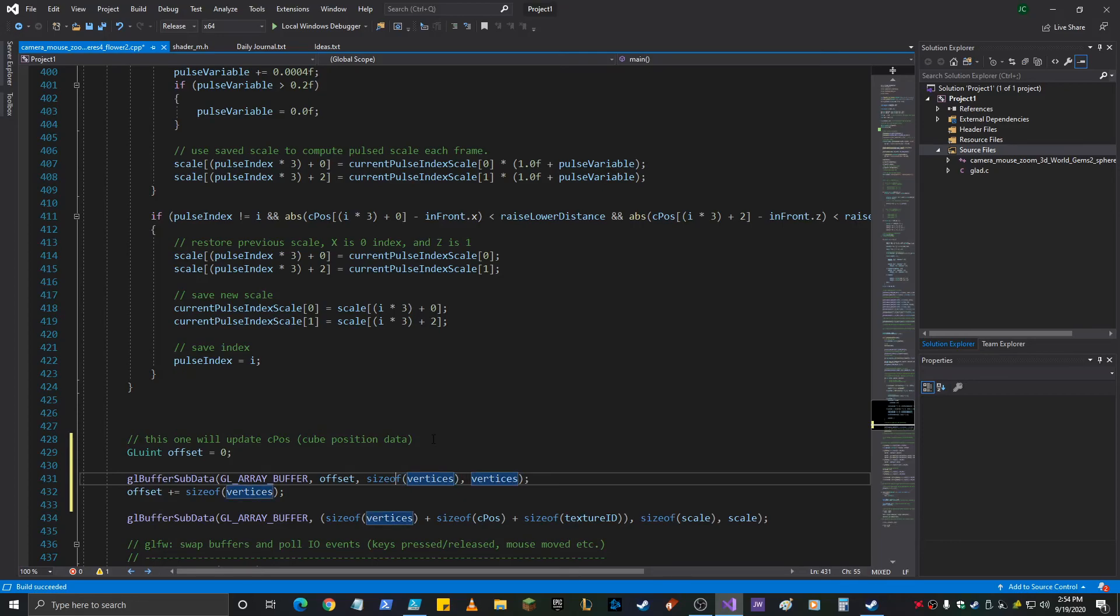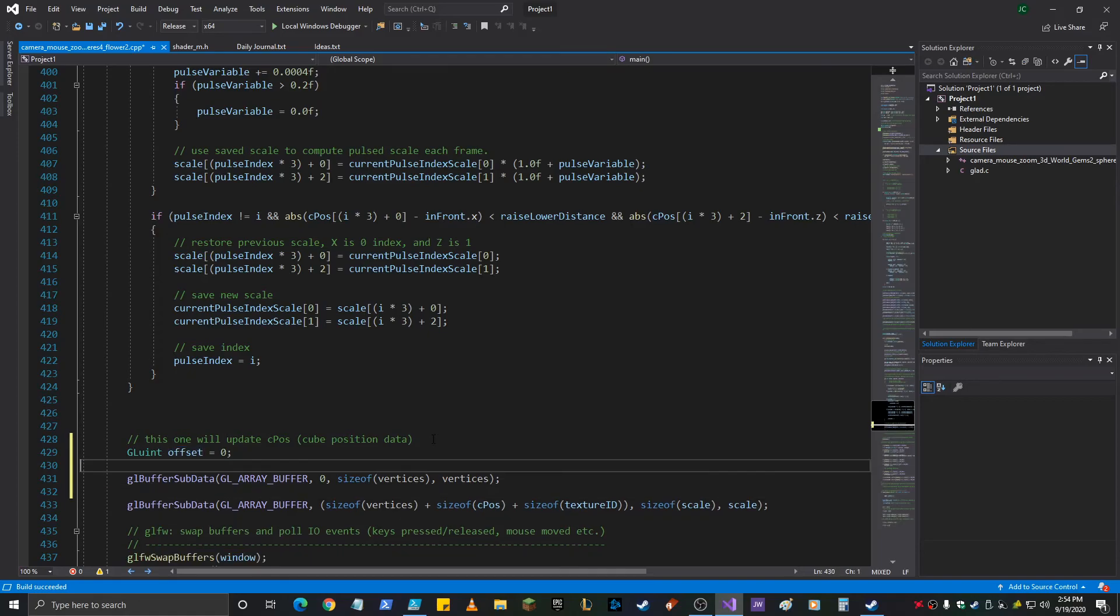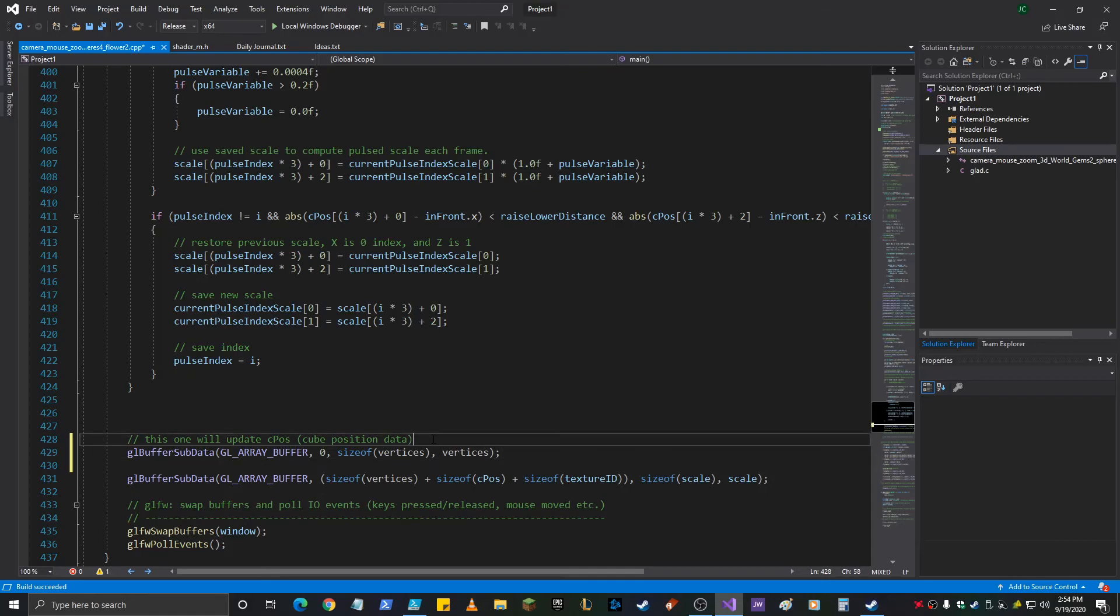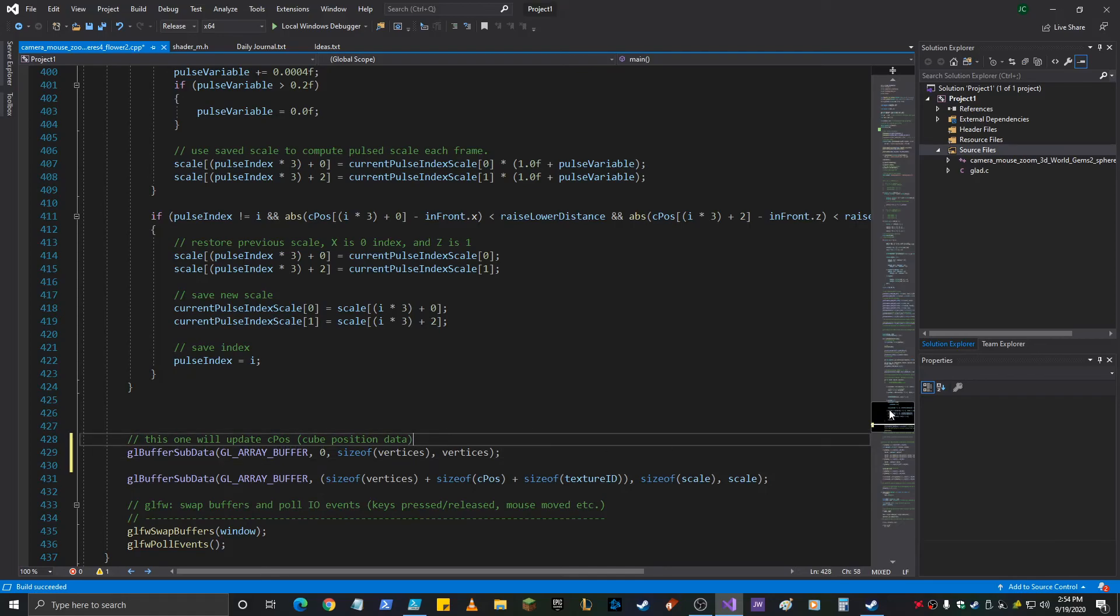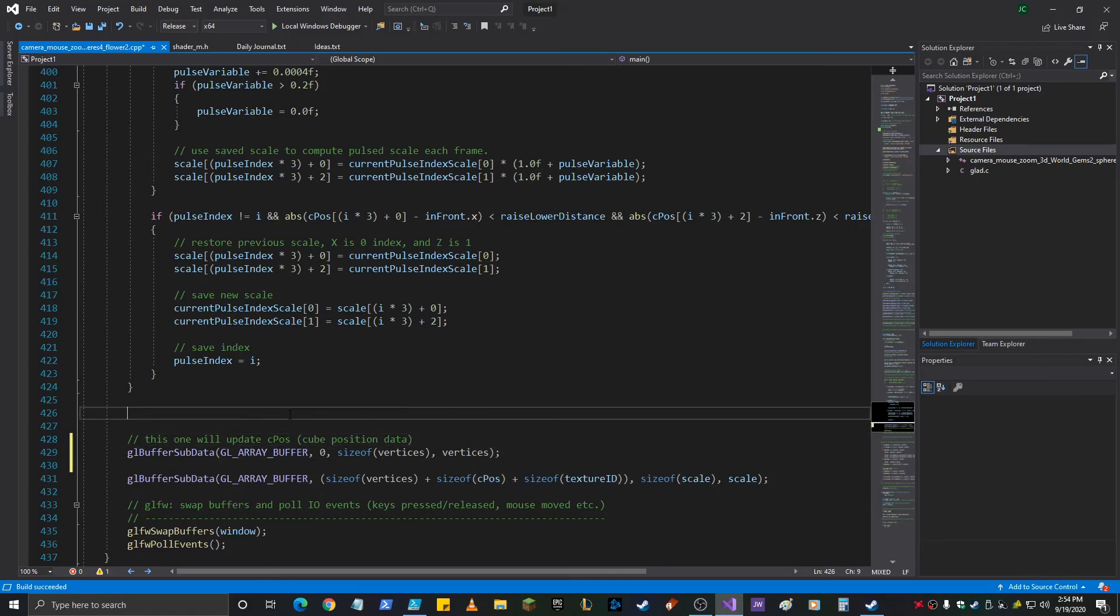Although we're going to just hardwire this in. The offset's going to be zero. Size of vertices... Vertices... We're not going to reset offset. We're not going to use offset again. So there it is. So that updates your vertices.